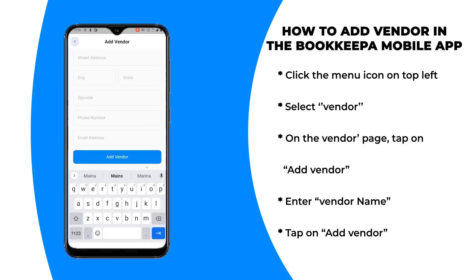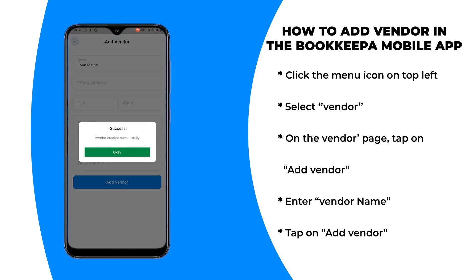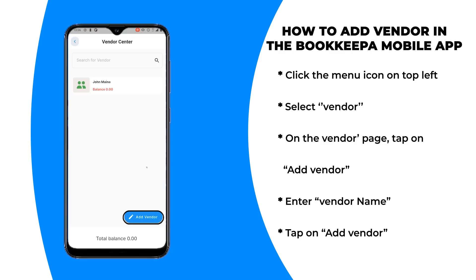Step four: enter the vendor's name. Step five: tap on Add Vendor.